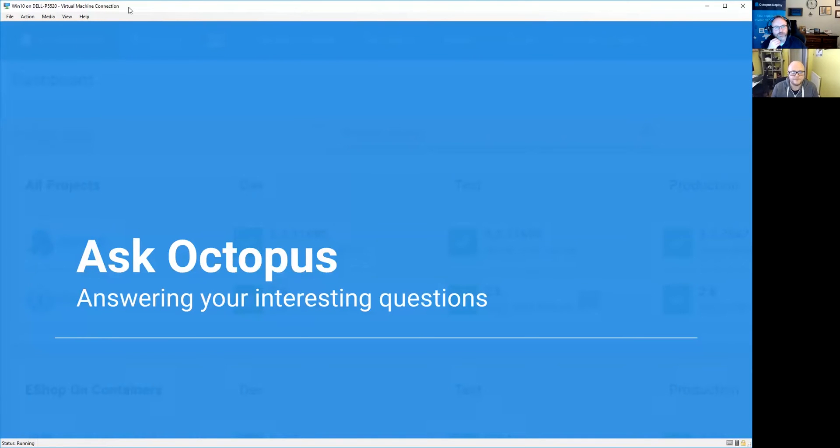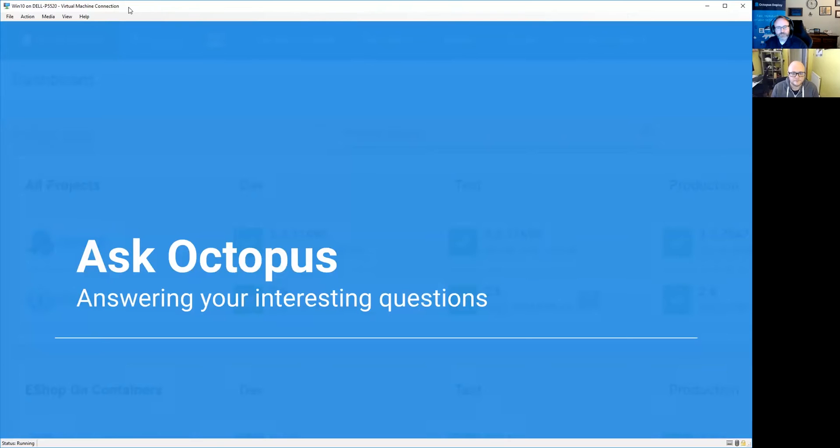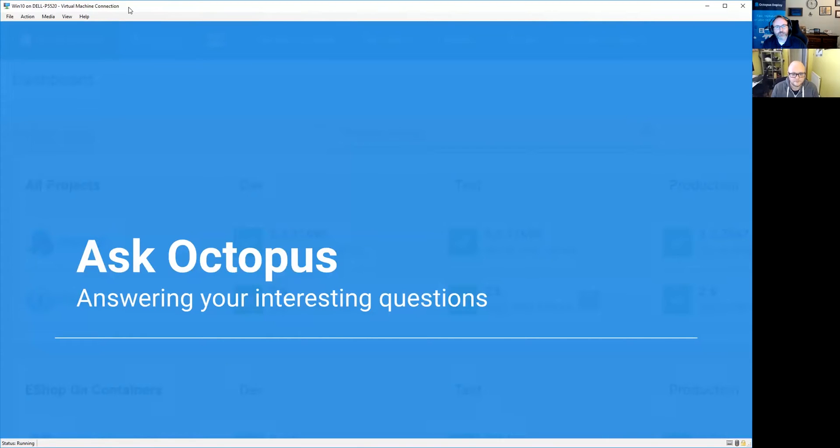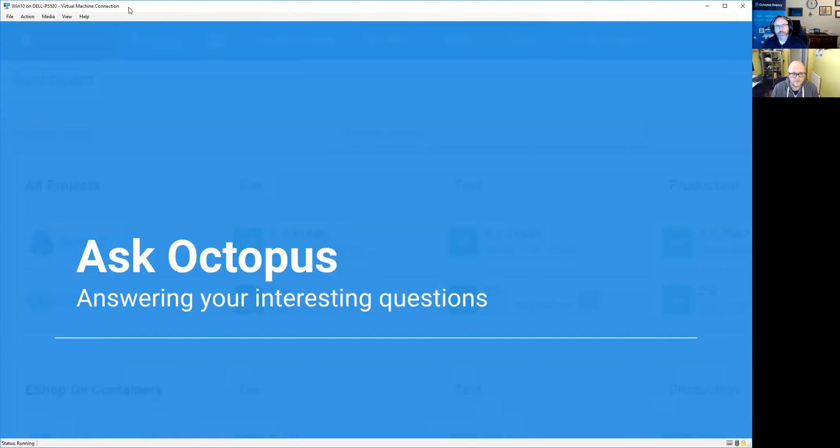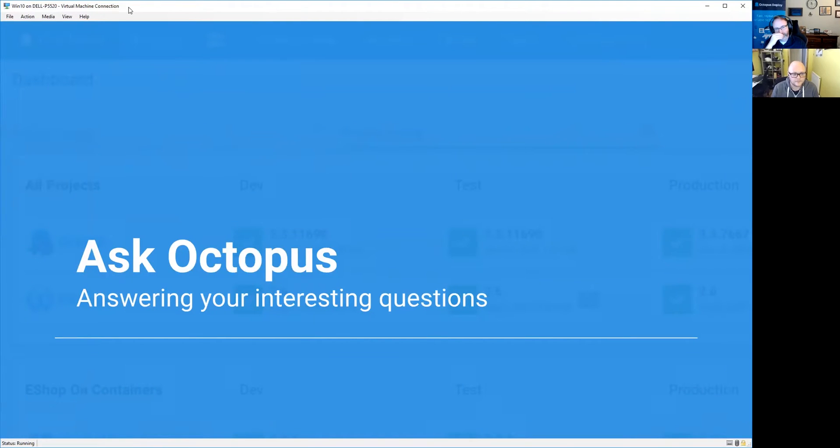Welcome everybody to another edition of Ask Octopus, where we take your interesting questions we got from the week and we do our best to answer them. We're changing up the format a little bit. I'm going to try this for a couple of weeks to see how well it works out. Before, you got to see Derek, Ryan, and I all answer questions in the same video. Now we're just going to split that apart, so I'm just going to answer a question for this video, and then Derek will be answering a question in another video, and then Ryan will be answering another question in another video.